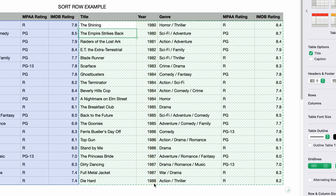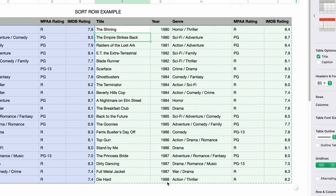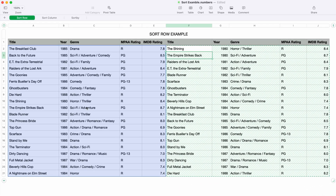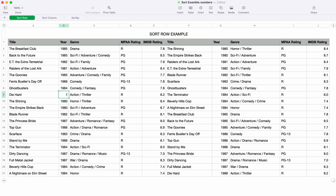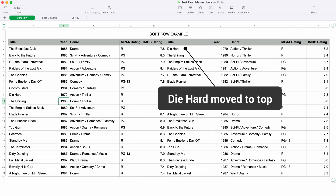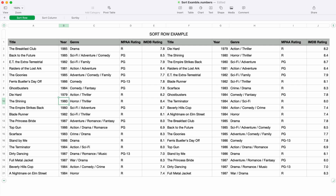One cool thing is you can always go in and change the values in your source data and the sort results will update to reflect that change. I'll change the Die Hard year to 1979 and let's see if it gets moved up to the top of the sort results. As soon as I press tab or return, the sort function updates to include the change. You can see that Die Hard is now at the top since 1979 is the very first year in this sort order. I'll change it back to 1988.